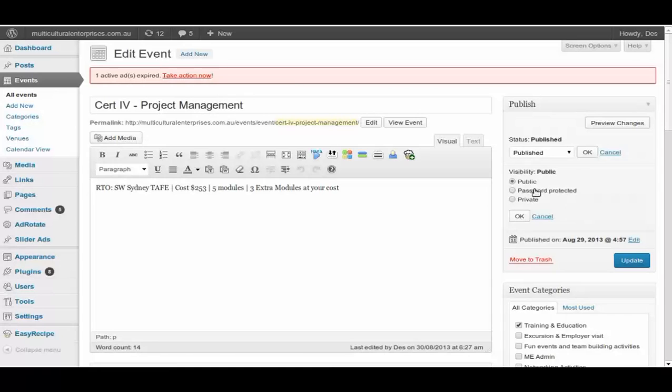Password protected, it will list on the calendar, but you need a password to get in. So this is probably appropriate for all the staff to use it for internal.